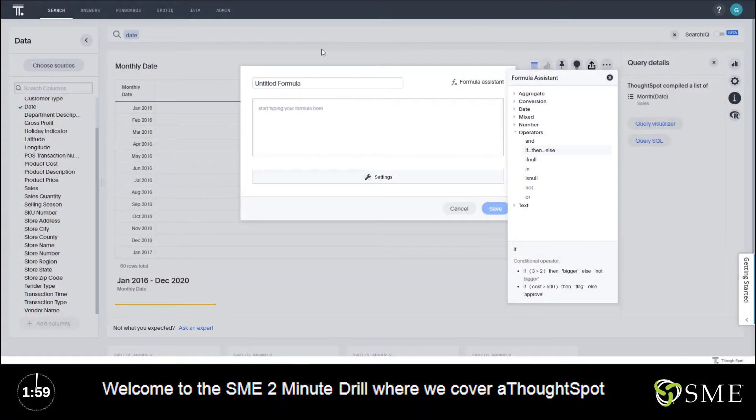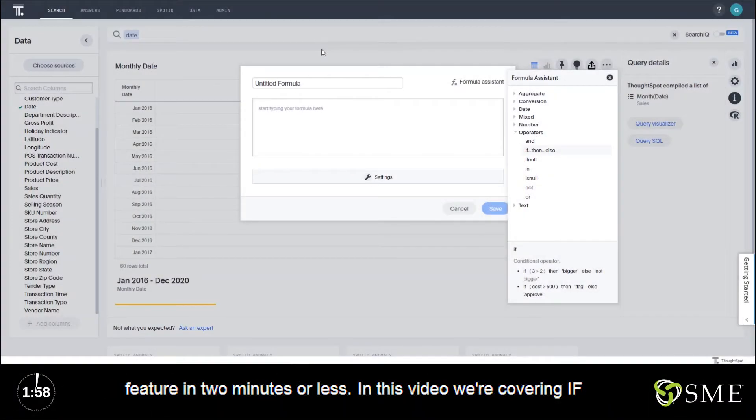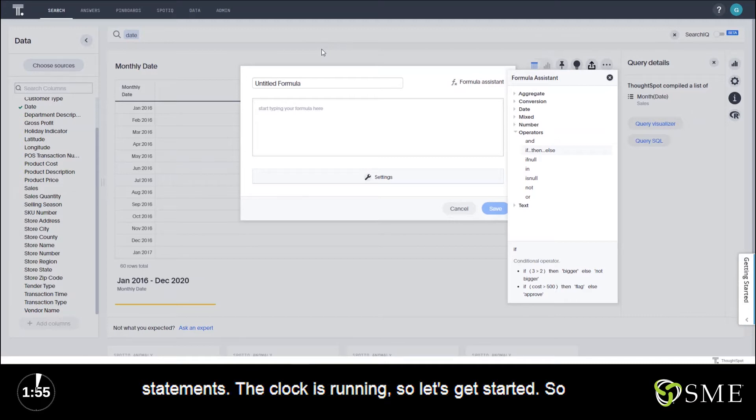Welcome to the SME two-minute drill where we cover a ThoughtSpot feature in two minutes or less. In this video we're covering if statements. Clock is running so let's get started.